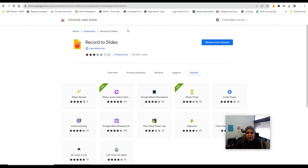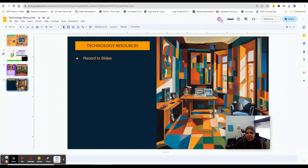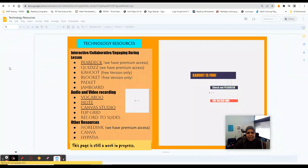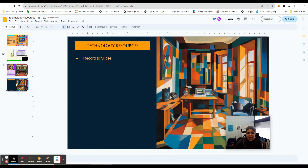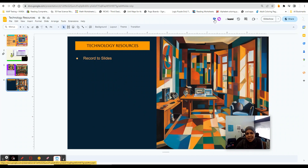Now when I go over to a Google Slide, it should be there. Let me refresh this current slide and see if it's there now. And it is. If you look now, there is a camera — like a video camera with a little plus symbol — and that's where we go to use the Record to Slides feature.